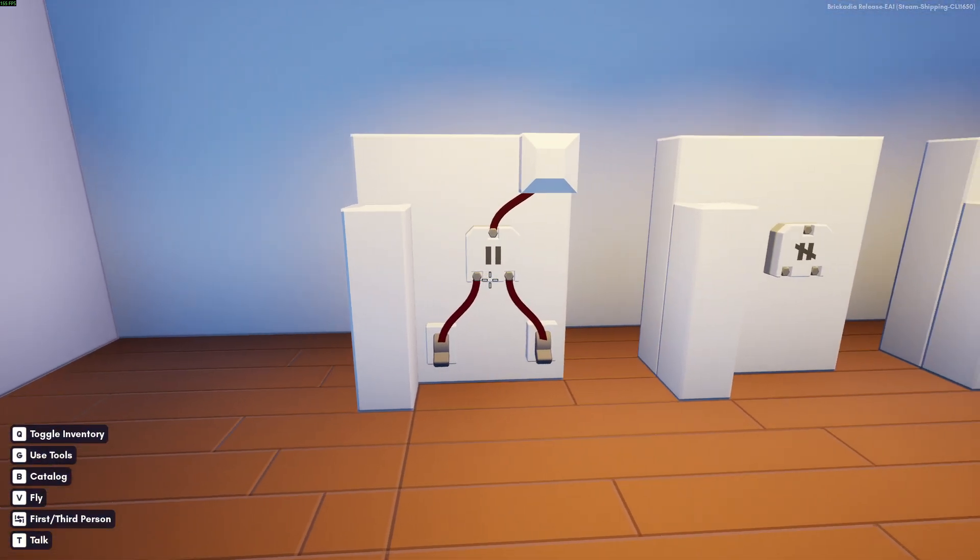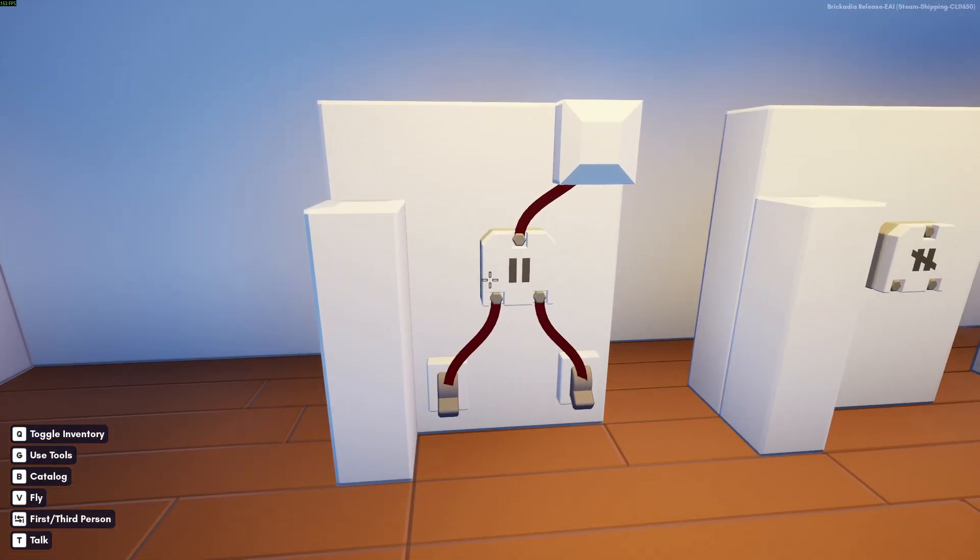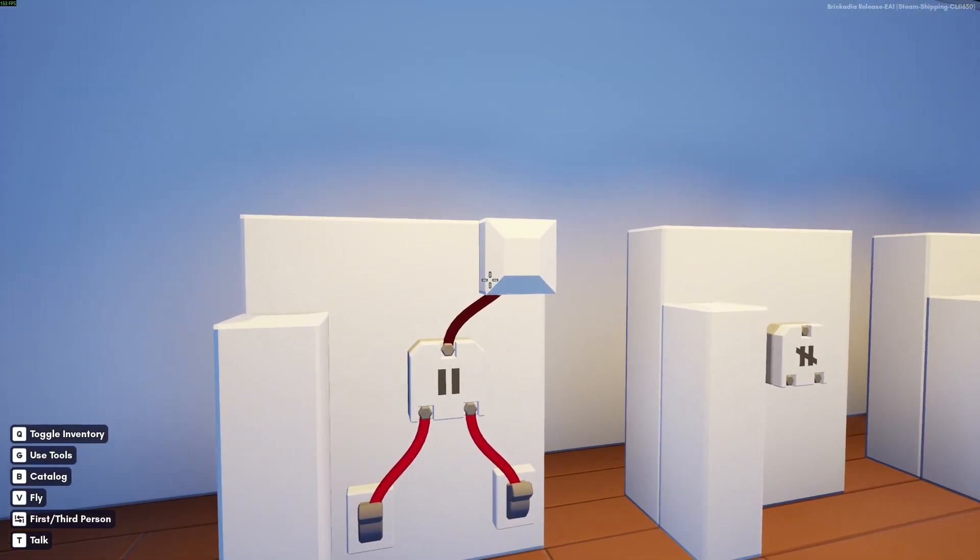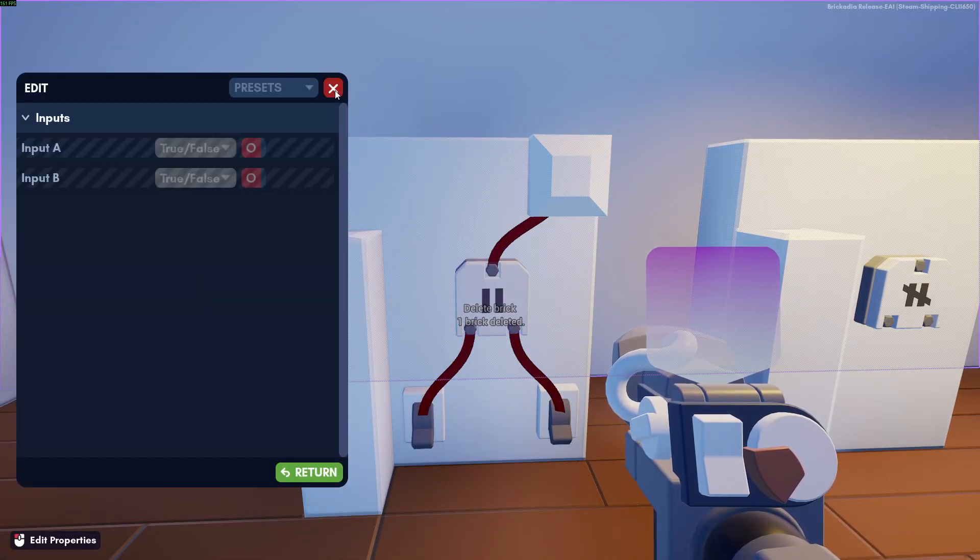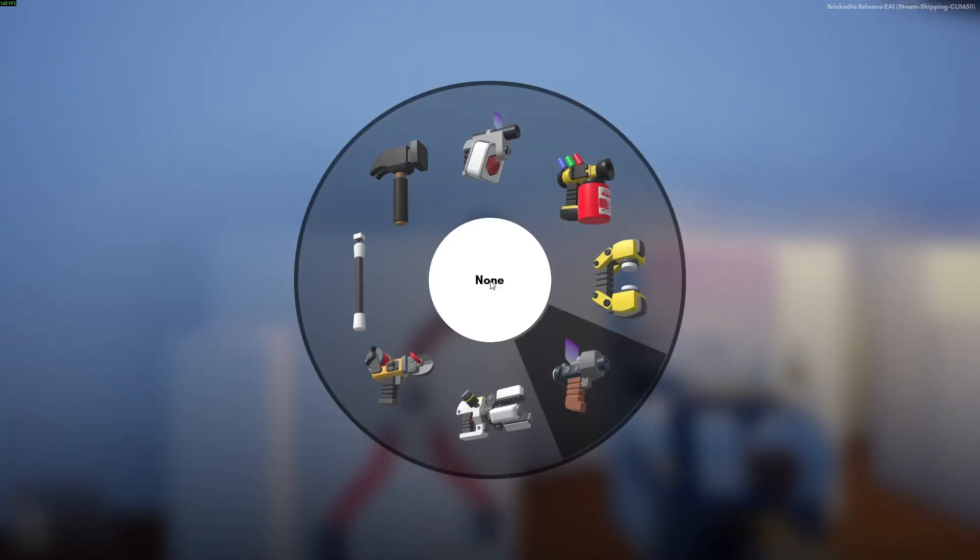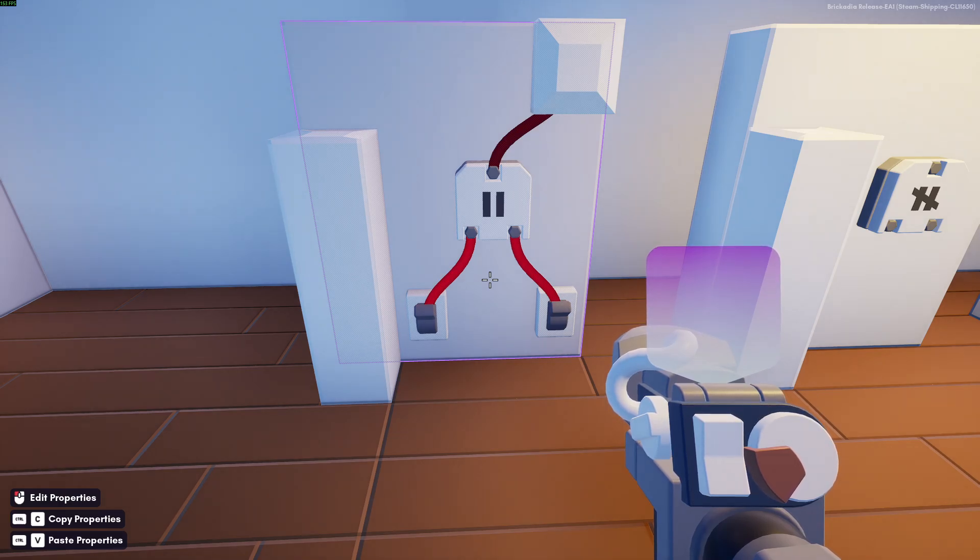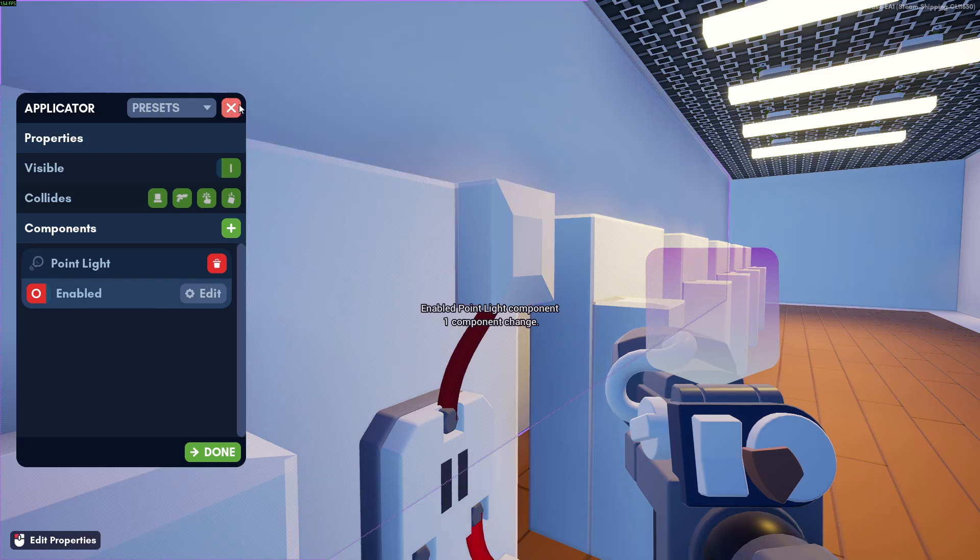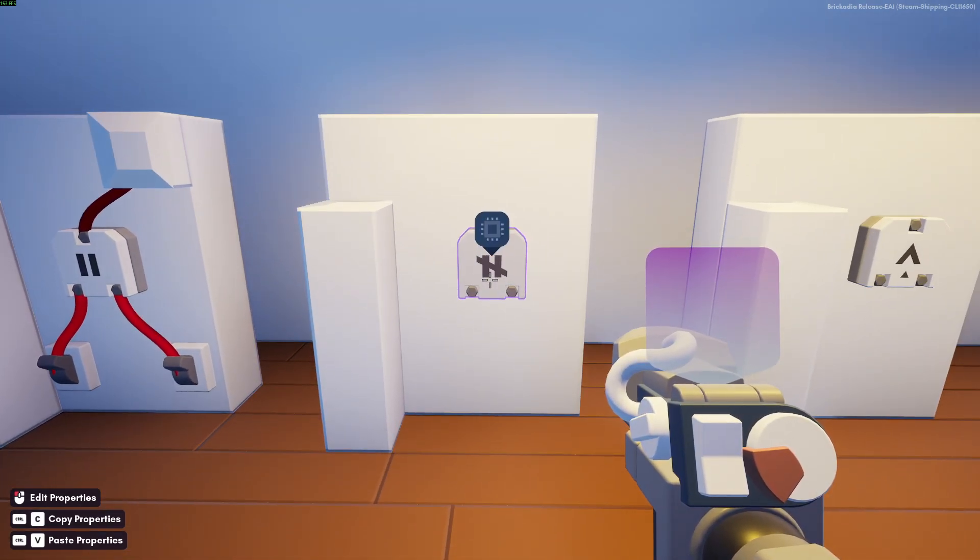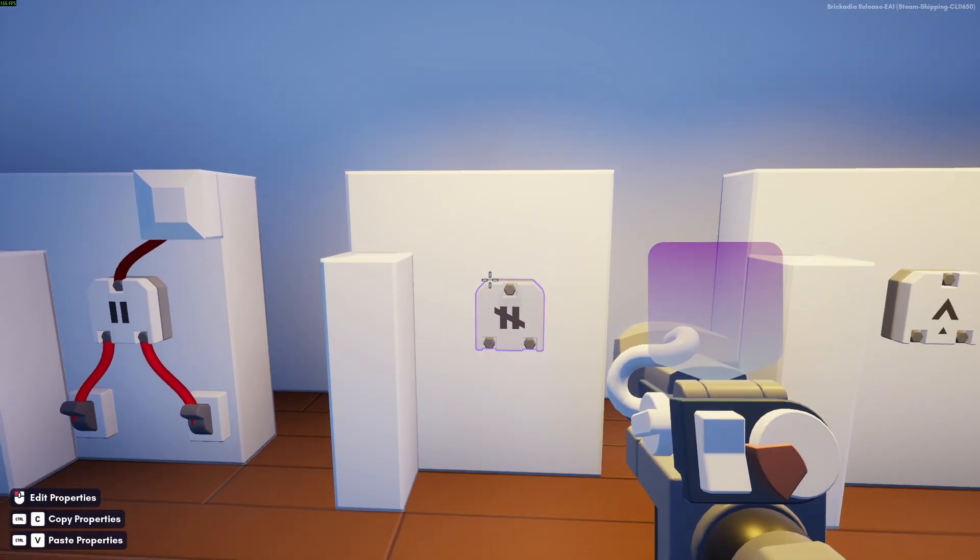Then we get to the comparison gates. I haven't done too much here either, because they're also very self-explanatory. But basically, the equal will check two inputs and check if they are... Why doesn't it work? Okay. Either way, the equal gate will check if the two inputs are the same. And if they are, they will output true. But it doesn't really do that, does it? That's so weird. Anyways.